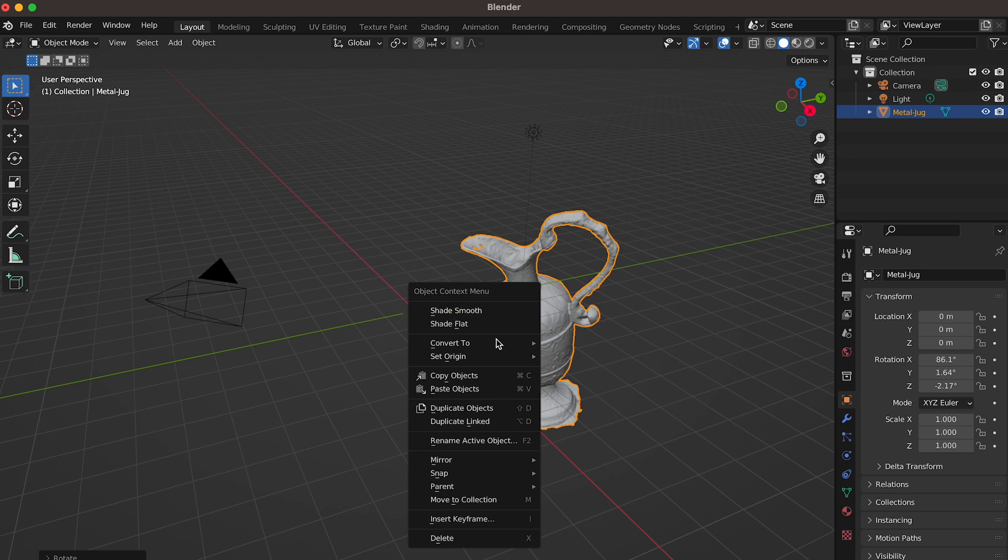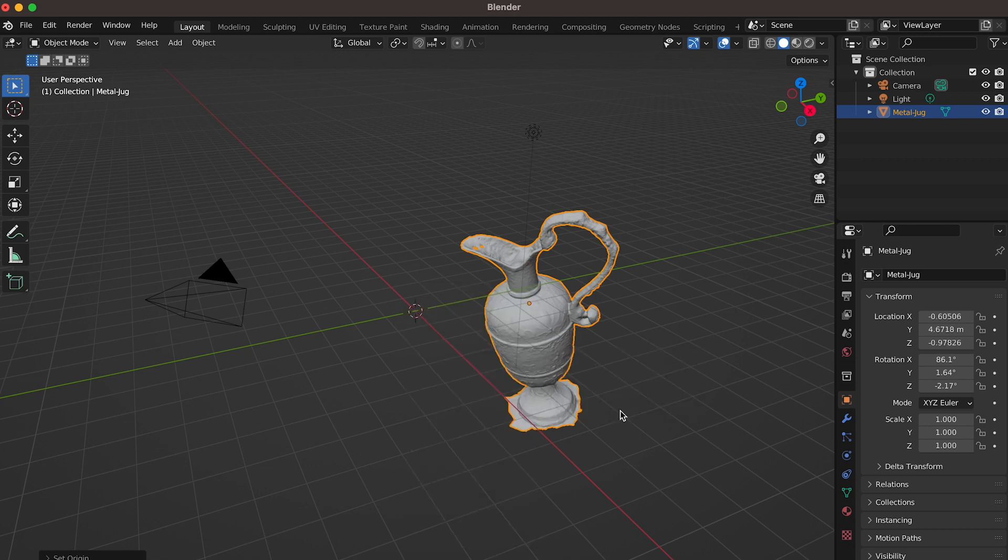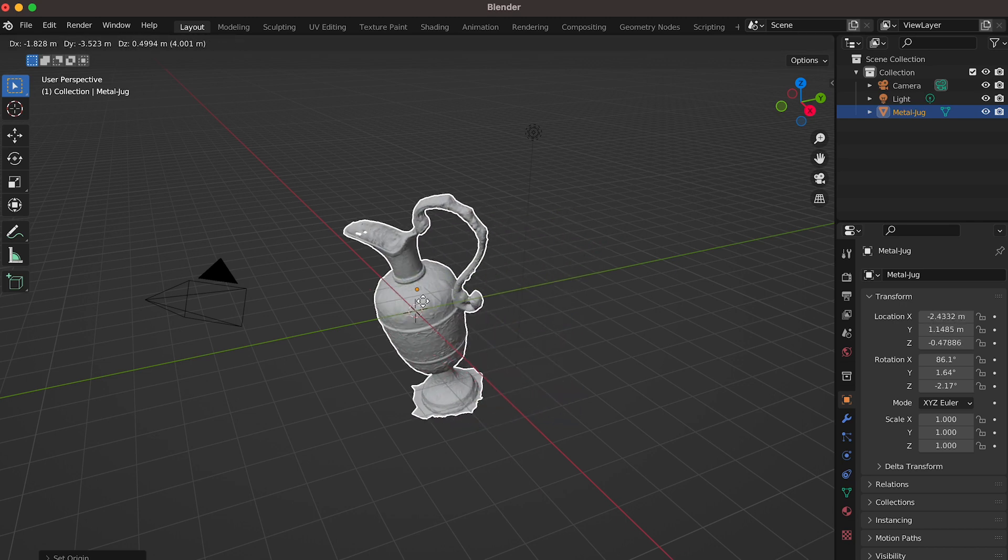Right-click your object and go to the set origin. Then select the origin to center of mass volume option. This usually puts the origin point to the right point. See how the object now spins around itself.